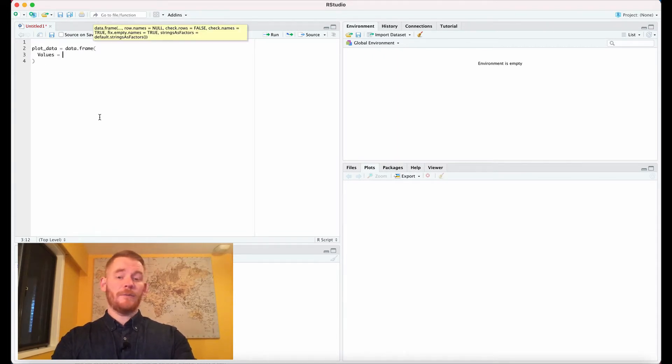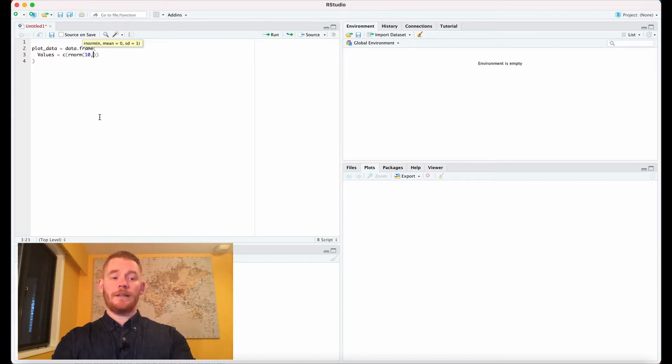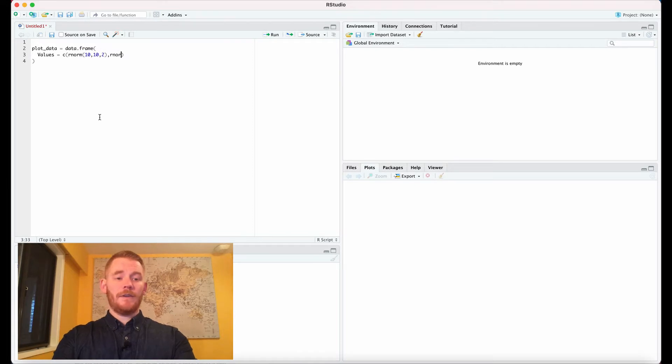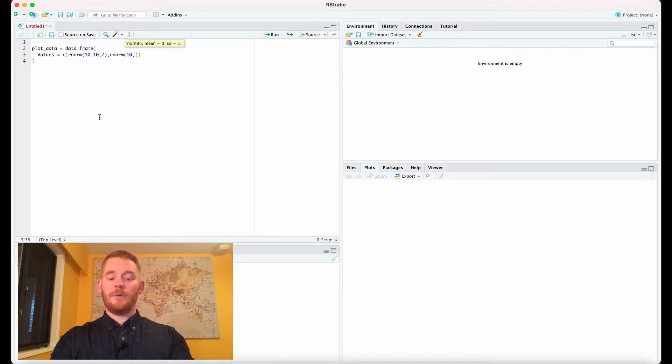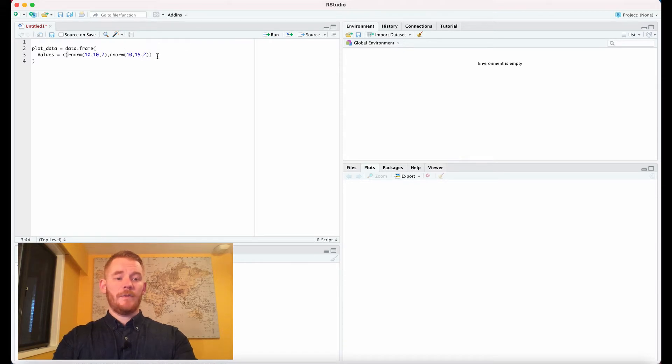We're going to have two different groups here, so I'm just going to have rnorm for the first group. We're going to have 10 people with a mean of 10 and a standard deviation of 2. Our second group is also 10 people but with a mean of 15 and a standard deviation of 2.